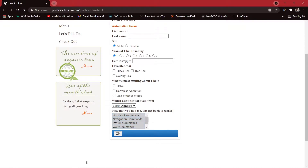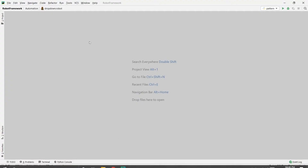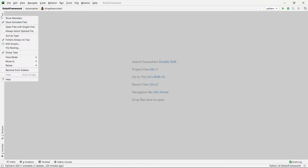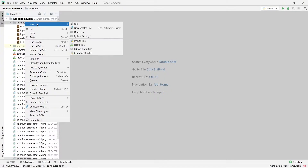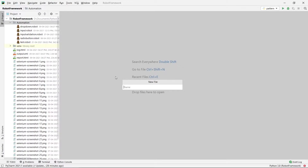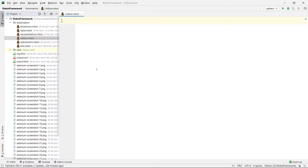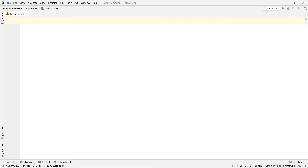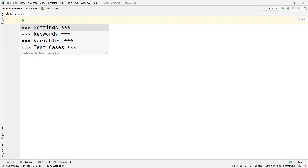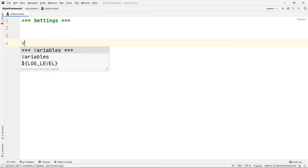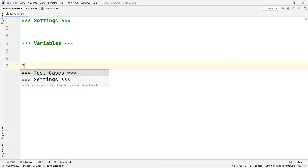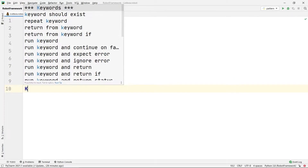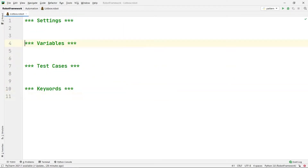Let's begin by going into PyCharm. I am going to create a new robot file — let's name it list_box.robot. This will create a new workspace for my program. I am going to start by creating the four sections: the Settings section, the Variables section, the Test Cases section, and the Keywords section.